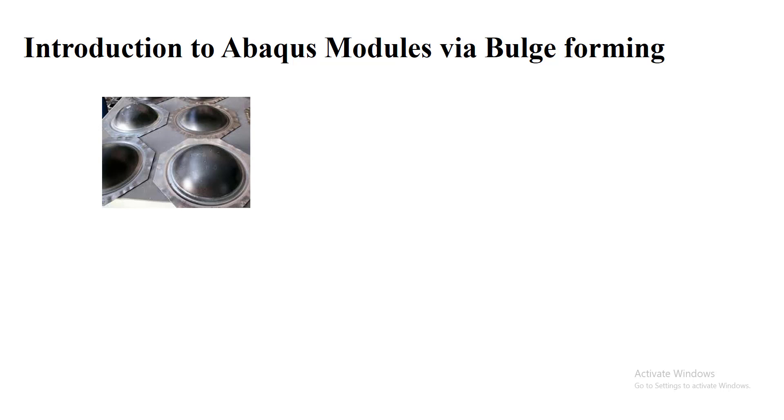Hi guys, welcome to this video. This video is an introduction to Abaqus modules. We chose bulge forming as a very simple test which also contains modeling in assembly module and contact module. Hydrostatic bulge forming is a test that is used to characterize metals by applying pressure to one side of the metal and keeping the sheet in the die.